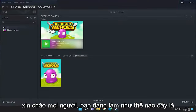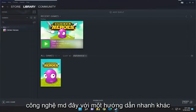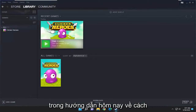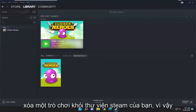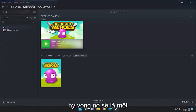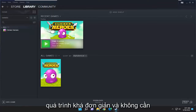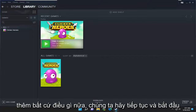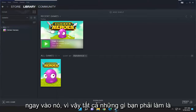Hello everyone, how are you doing? This is MD Tech here with another quick tutorial. In today's tutorial I'm going to show you guys how to properly remove a game from your Steam library. This should hopefully be a pretty straightforward process guys, and without further ado let's go ahead and jump right into it.